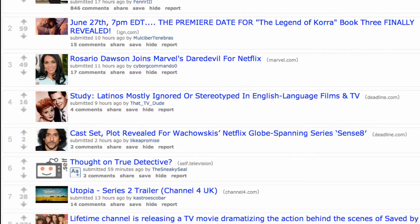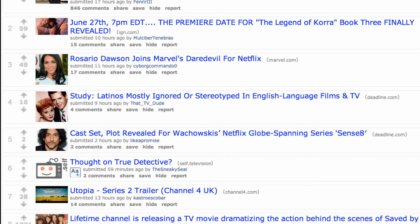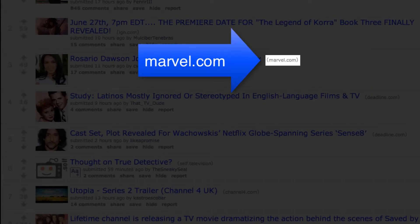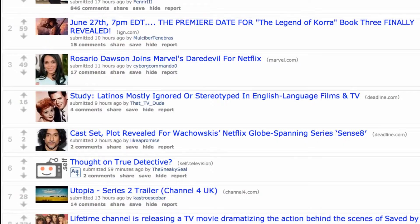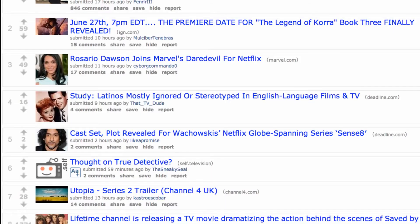To the left of the title, you'll usually see a thumbnail image. To the right, you will see the domain the link is going to take you to, or in the case of discussions, "self," followed by the subreddit community the discussion was posted to. We'll come back to subreddits in our next video.